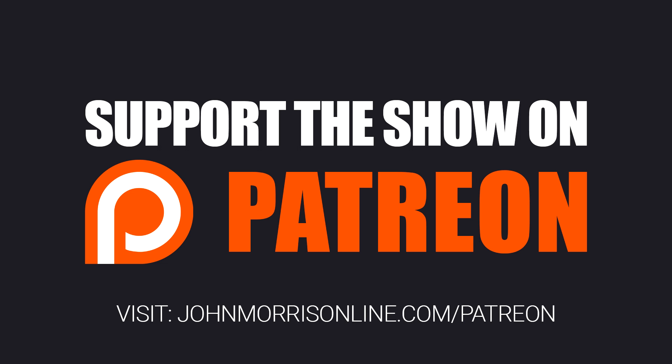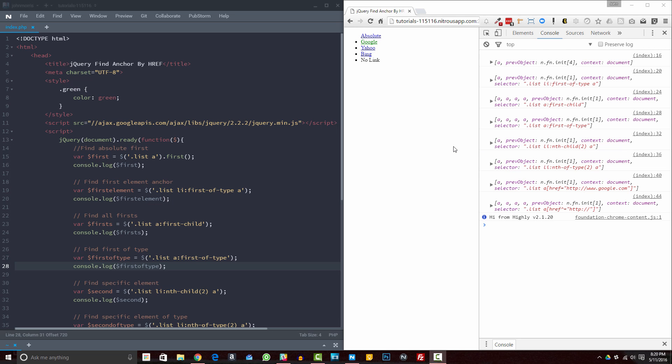All right, let's get into this episode. Hey everybody, welcome back to The John Morris Show, JohnMorrisOnline.com. This episode, I'm going to show you some different ways to use selectors in jQuery, and specifically something that I had to do here recently for a project I was working on, which is to find an anchor by the href — so by the URL that it has specified in the href parameter.